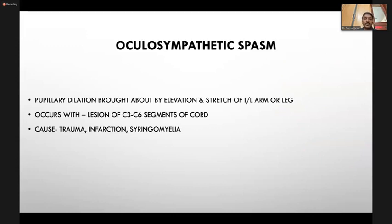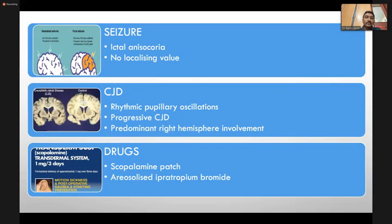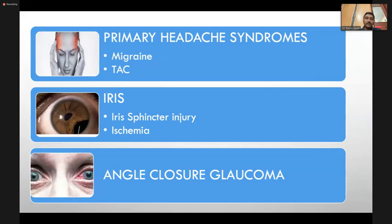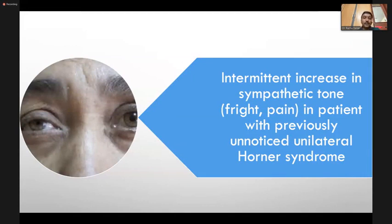Oculosympathetic spasm: pupillary dilation brought about by elevation and stretching of the ipsilateral arm or leg, occurring with lesions of C3 to C6 cord segments due to trauma, infarction, or syringomyelia. Other causes of intermittent mydriasis include seizures — during seizure activity the pupil dilates but this has no localizing value — and rhythmic pupillary oscillations found especially in progressive CJD with predominant right hemispheric involvement. Drugs such as scopolamine patches and aerosolized ipratropium can cause intermittent mydriasis. Headache syndromes such as migraine, TACs, iris ischemia, or angle closure glaucoma can also cause it. Don't forget that in patients with previously unnoticed unilateral Horner syndrome, an intermittent increase in sympathetic tone such as fright or pain may cause reversal of anisocoria where the dilated pupil may be mistaken for the abnormal one.